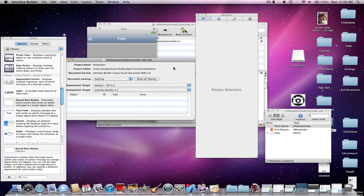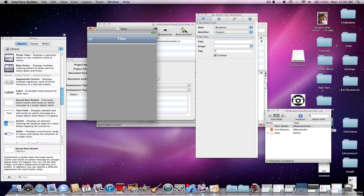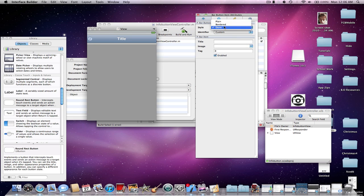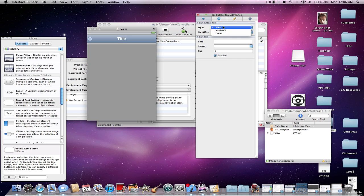And then once you fix, once you either click bordered or done, it won't show with a warning anymore. See, I'll even show it in done. It won't show up. But if you click plain, it'll show up.